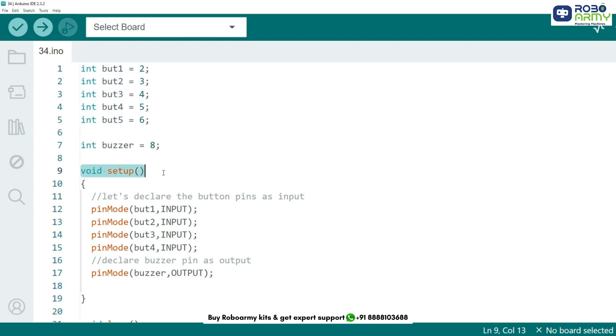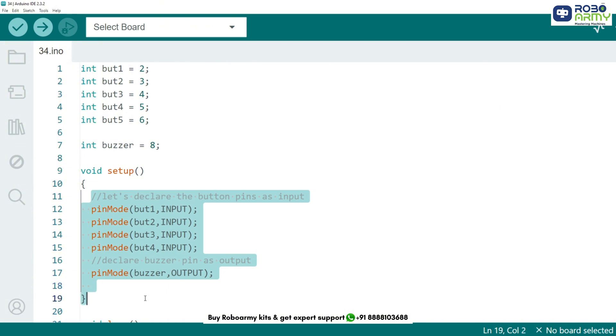The setup function runs once when the Arduino is powered on. Here we use pin mode function to tell the Arduino how to handle each pin. All the button pins, butt1 to butt5, are set as input because we want to detect when they are pressed. The buzzer pin is set as output so that it can generate sound when a button is pressed.